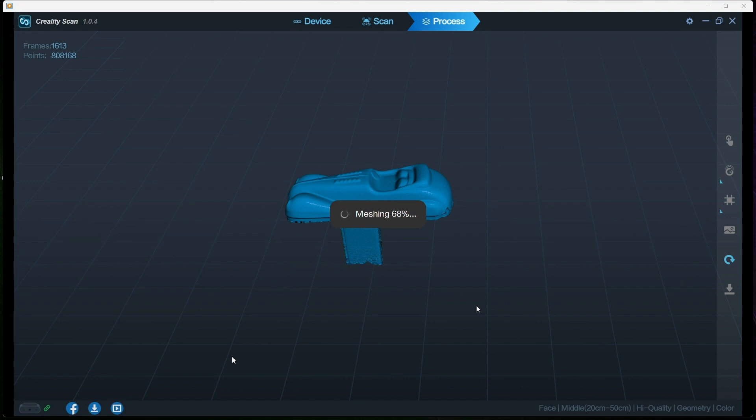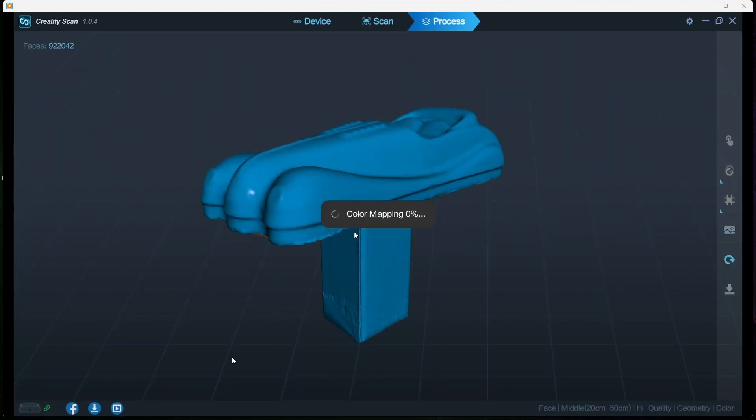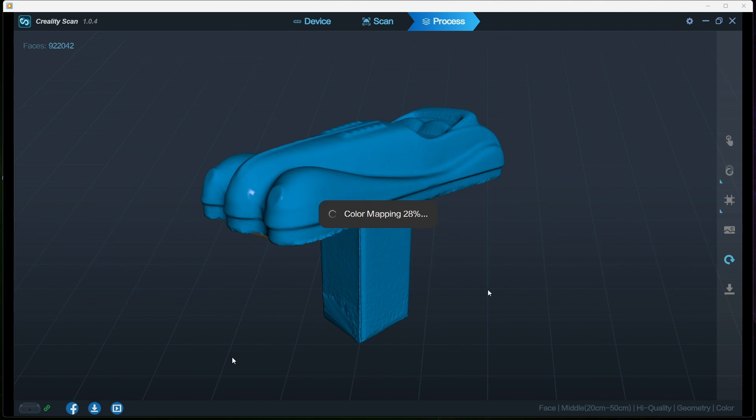I'm going to select color mapping now. It'll put the color onto the object. Here we go, this is very, very quick. Once this is done I'm going to leave it there.